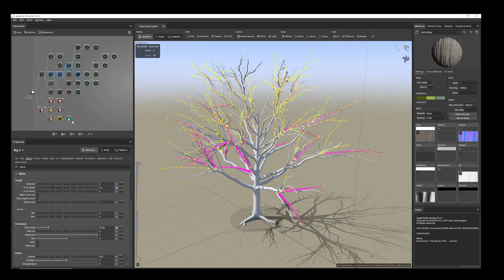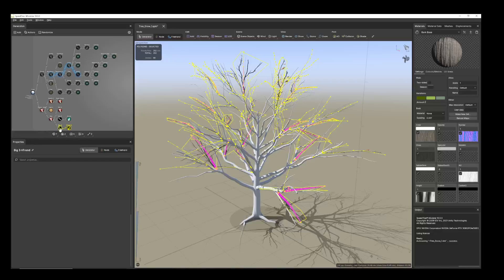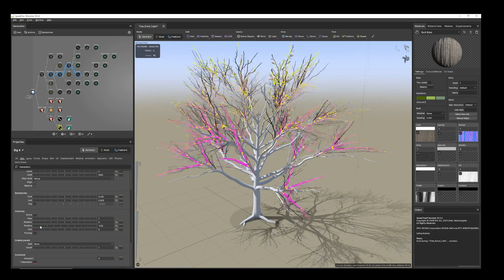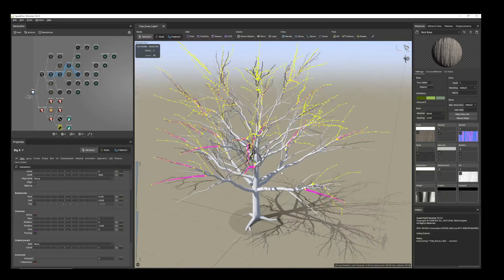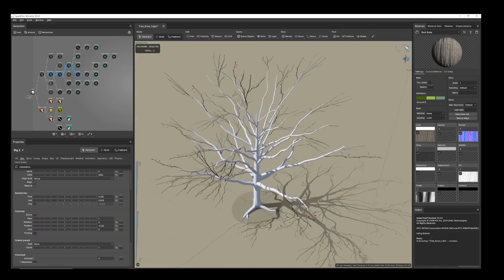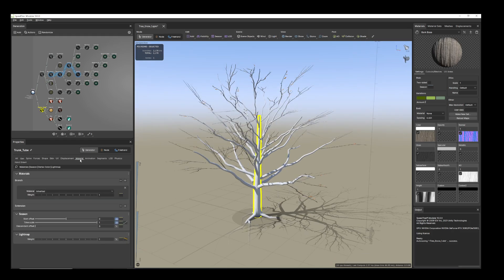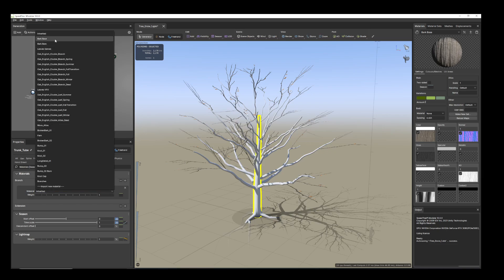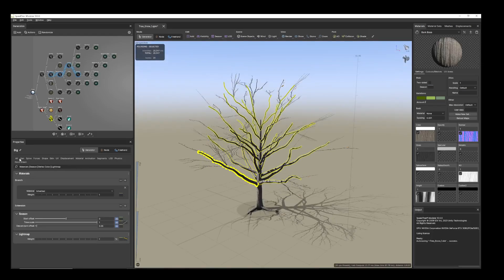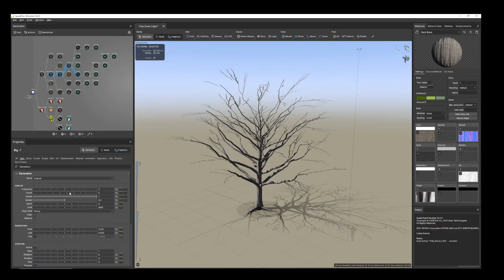We can increase it, or we can just duplicate it and from generation change the position. Now I'll add the material on this. In the trunk tube you already have bulk paste material, so if you want you can increase more. I'll keep it like that for the moment.